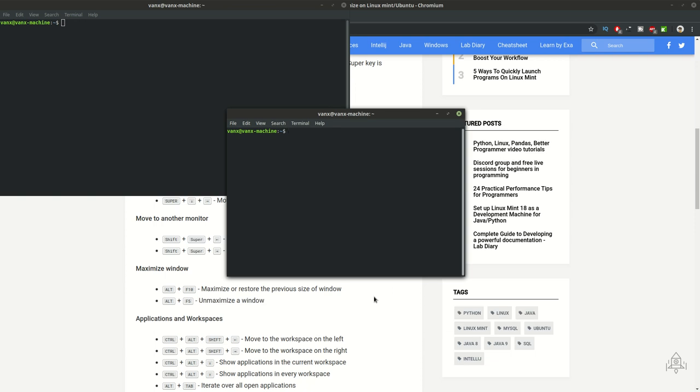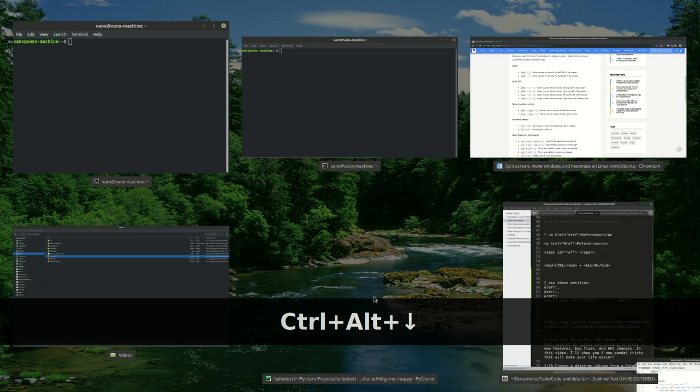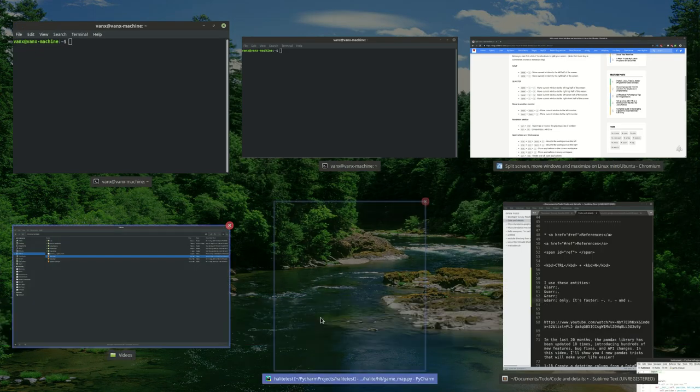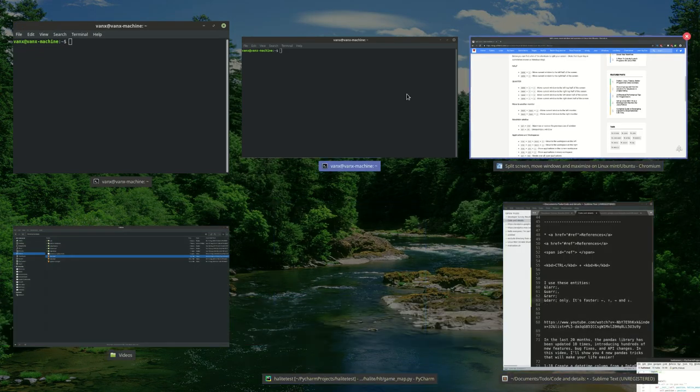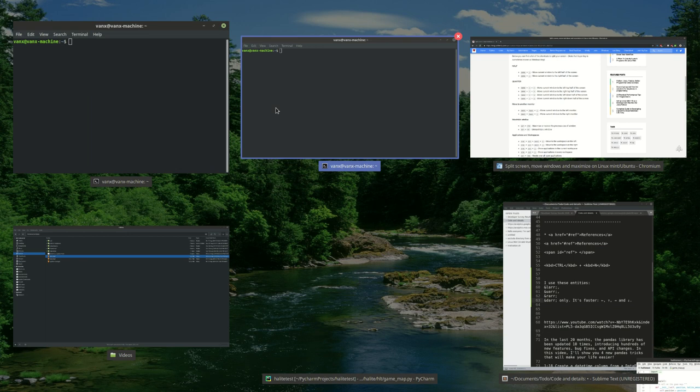Now let's say that you want to show all your applications. You can use ctrl, alt, and down arrow. You can find the applications here which are open and you can open any of them by clicking on them with the mouse.